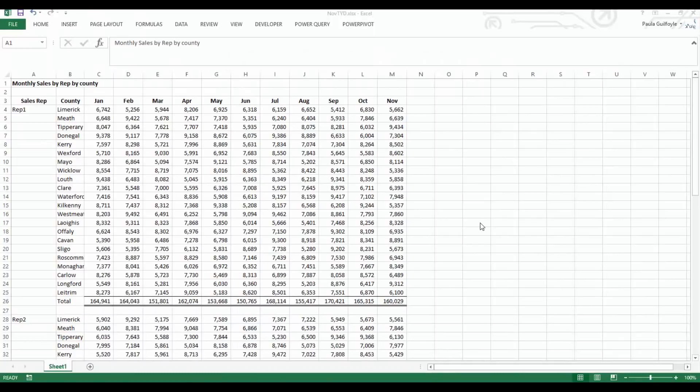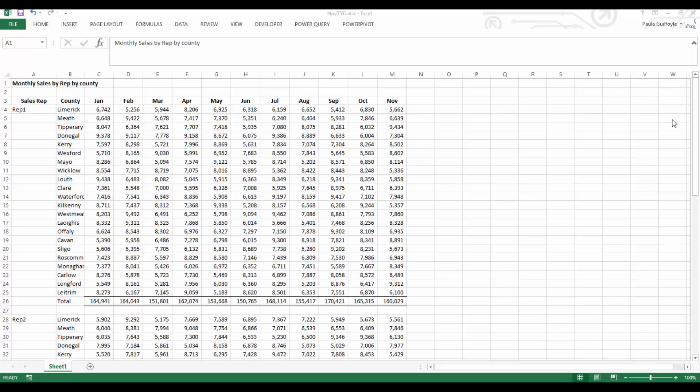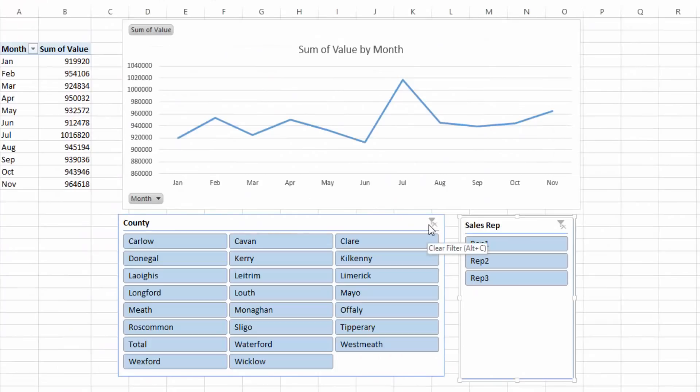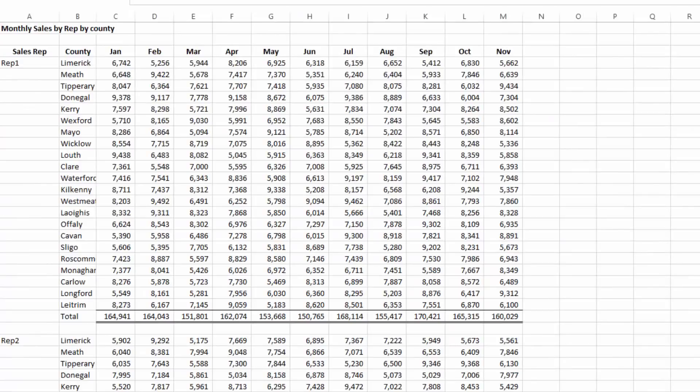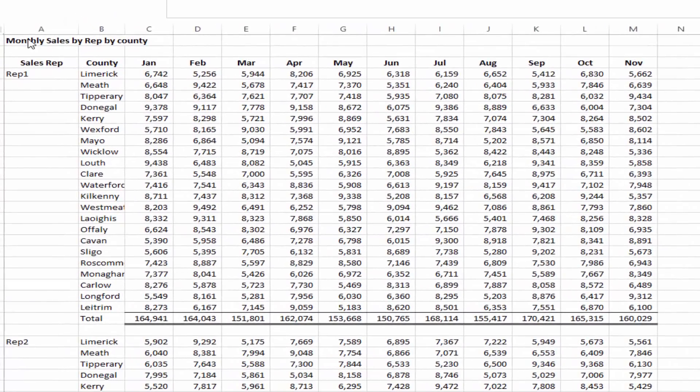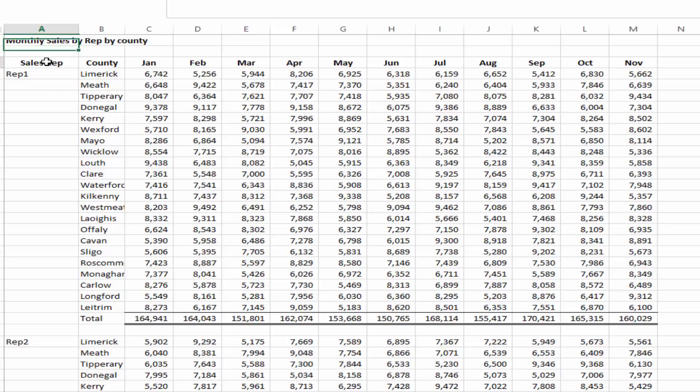What we want to look at in this video is transforming these tables of data into this. Now let's look at our table of data. We have our monthly sales by rep by county.